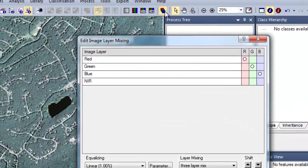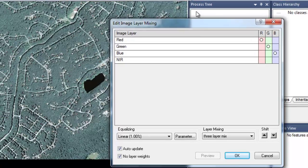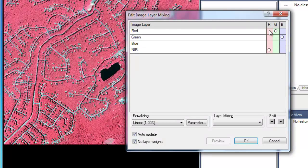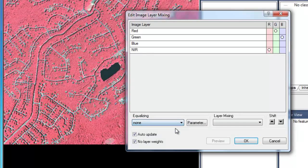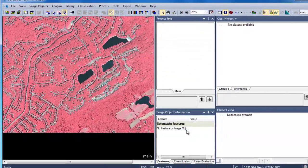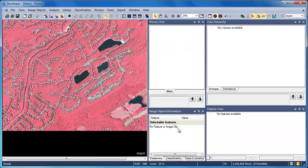Now I'm going to move over and adjust my image layer mixing. Because I have aliases assigned to this project, I can create a color infrared composite by assigning the near infrared, red, and green blends to the red, green, and blue color guns respectively. You can also play around with the equalizing settings in order to optimize the display.